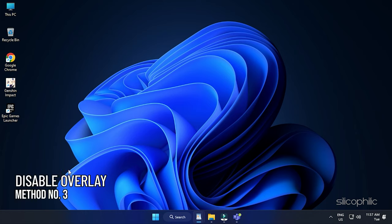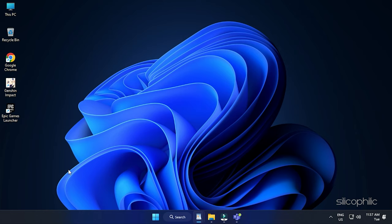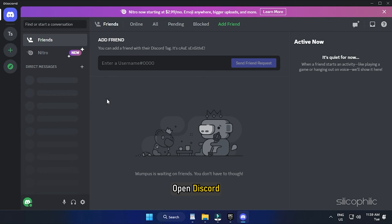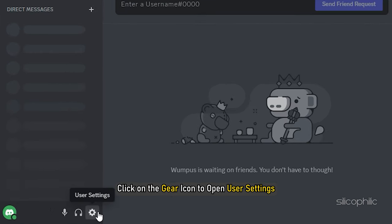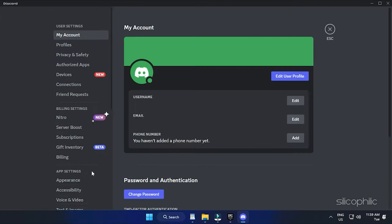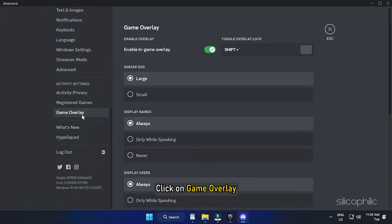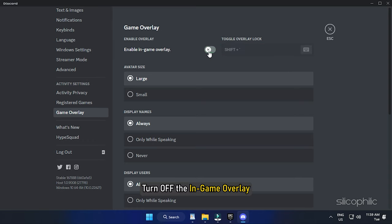Method 3. Next, you can disable overlay programs like Discord, Nvidia GeForce or Xbox GameBar. Here is how to disable Discord overlay. Open Discord, click on the gear icon to open user settings. Click on Game Overlay. Turn off the in-game overlay.